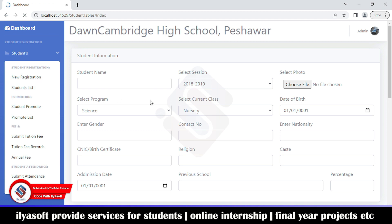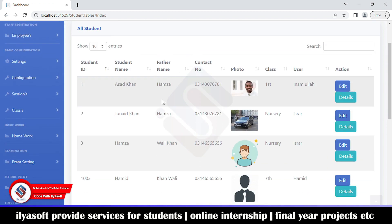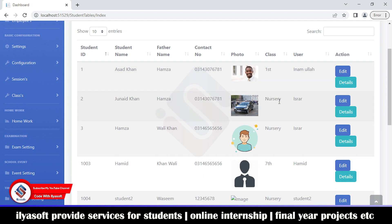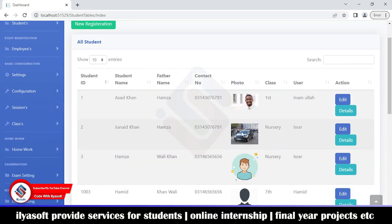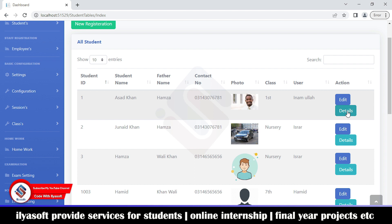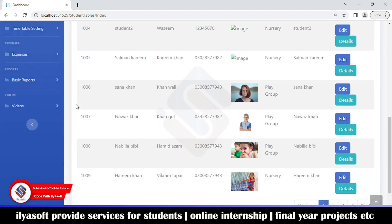This is the student list where you can view all students — first class, nursery, and so on — with their photos. If you want to edit a student you can do so from here, and you can also check the student's detail. The detail view shows full student information, and the edit view lets you update all details.